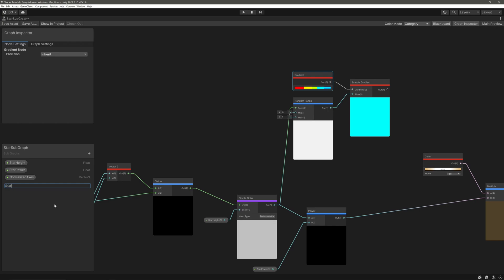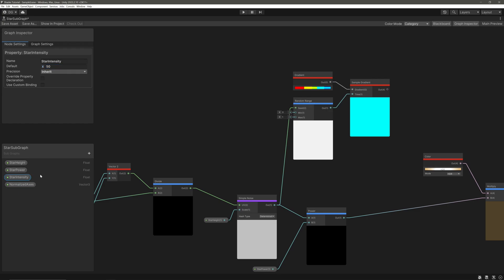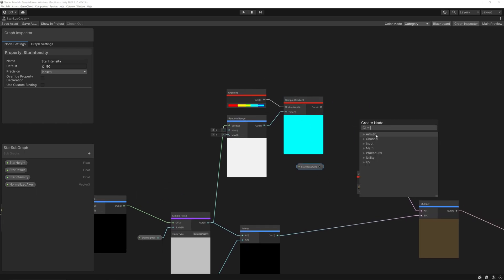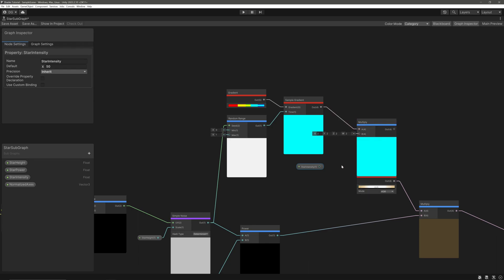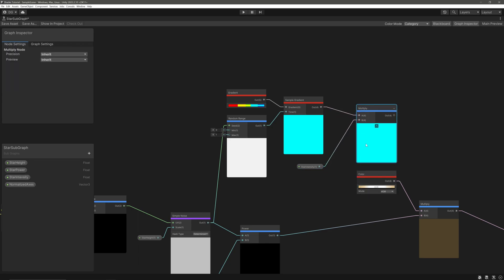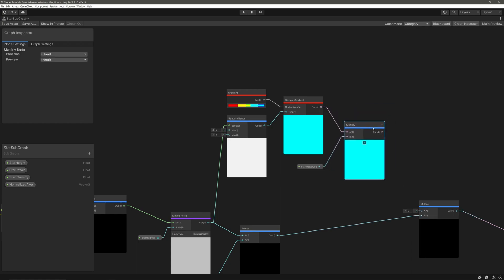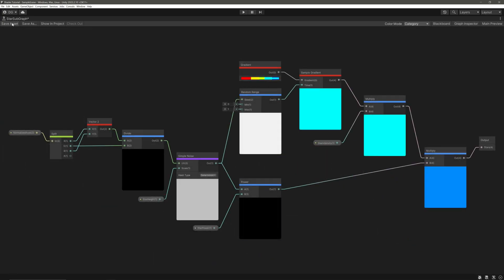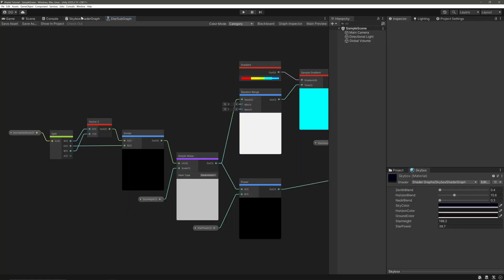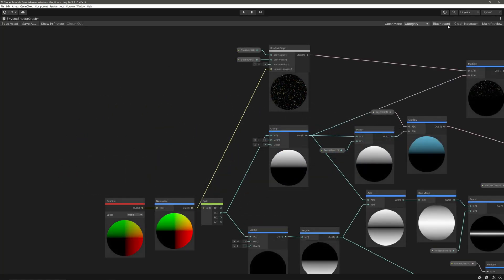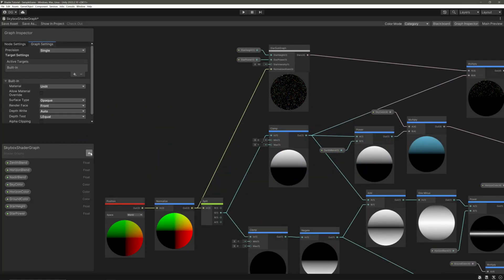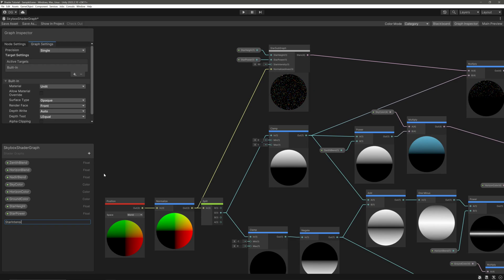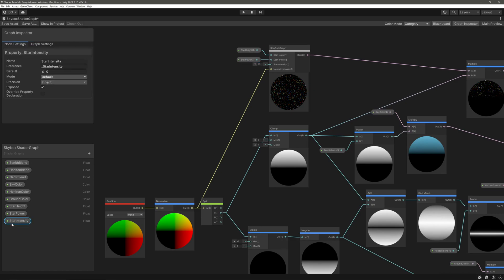Okay, so we cannot access gradient in the inspector. However, I still want to access the intensity. So let's create a float property. Call it star intensity, the default value of something like 50. Drag this in and then we will multiply it with the sample gradient. And we no longer need this color so delete it and feed this multiply into this multiply. Save our subgraph. And back into our skybox shader graph we will create the property for this star intensity here. So let's go star intensity, the default of 50. Drag this one in and feed it here.